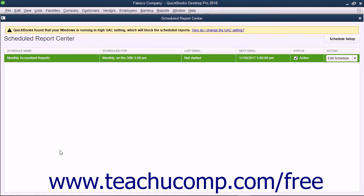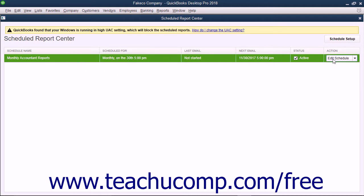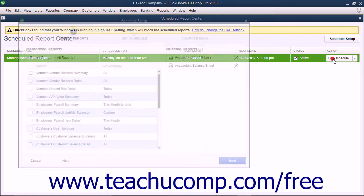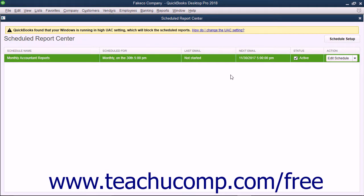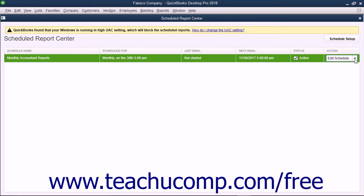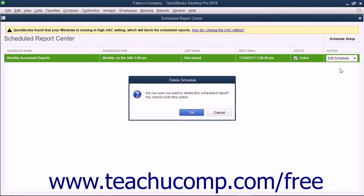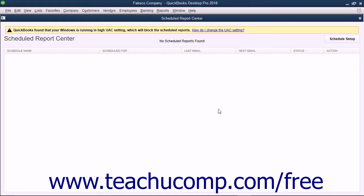To edit an existing report schedule, click the row of the report schedule to edit in this window, and then click the Edit Schedule button that appears at the right end of the report schedule row to open the Schedule Setup window for that report schedule. You can then step through the Schedule Setup again to make changes and edit the schedule. To delete an existing report schedule, click the row of the report schedule to delete in this window. Then click the drop-down arrow at the right end of the Edit Schedule button, and select the Delete command from the drop-down menu that appears. Then click the OK button in the Delete Schedule Confirmation dialog box to confirm the deletion of the schedule. Deleting a report schedule cannot be undone.